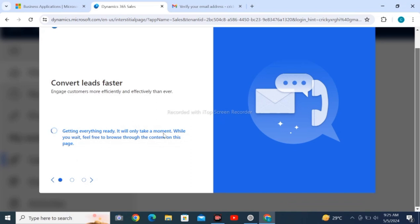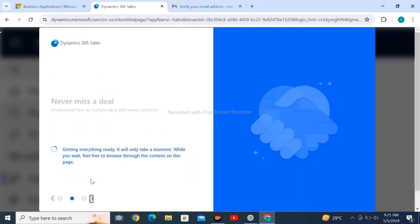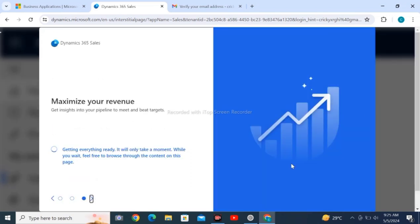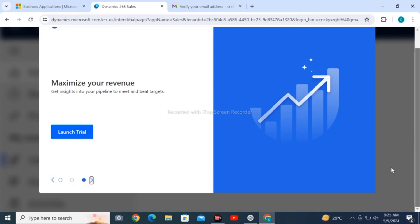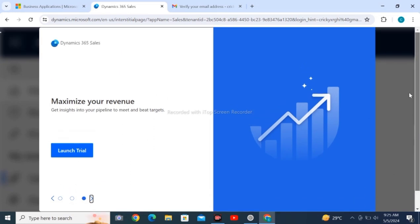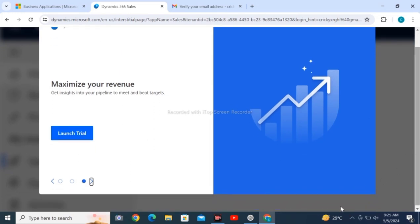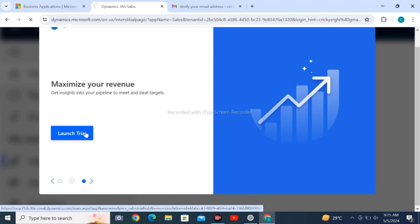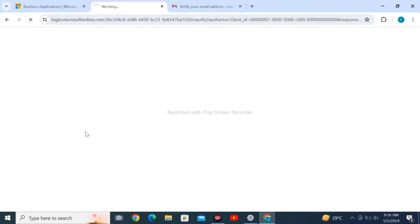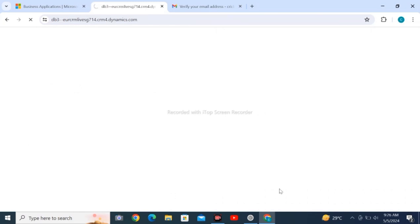After clicking next, you will see this menu. Wait for loading. 'Never miss a deal, maximize your revenue' - click on 'Launch trial'. After launching the trial, you can use this software for free for one month.